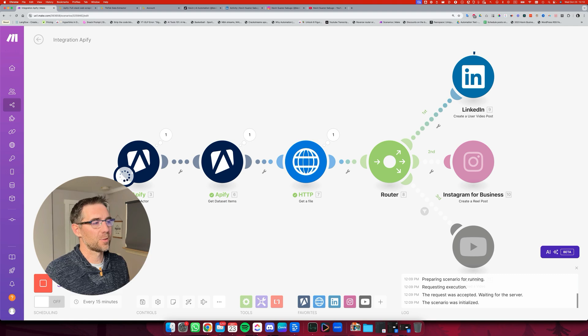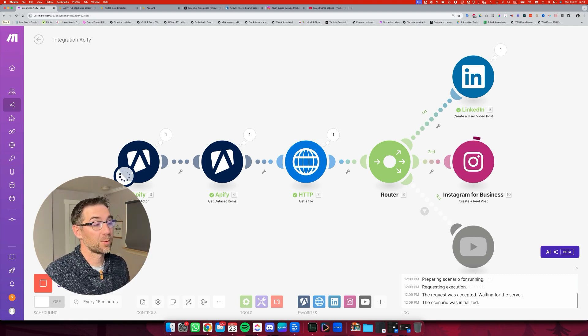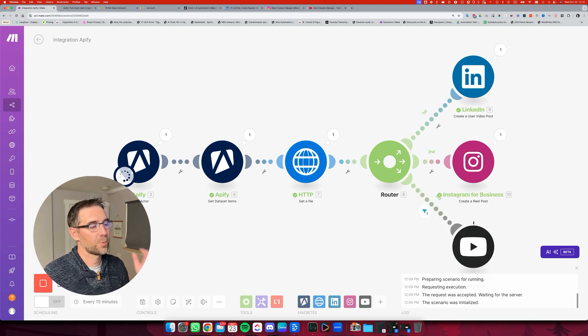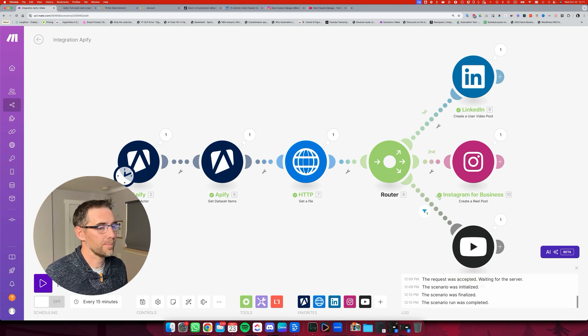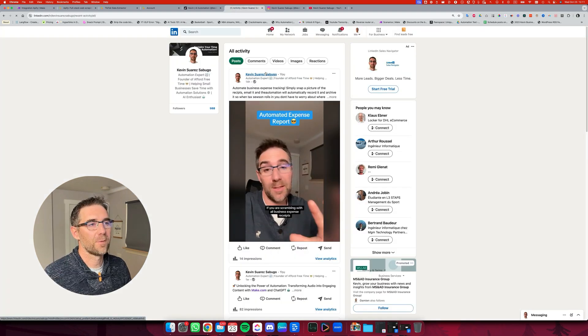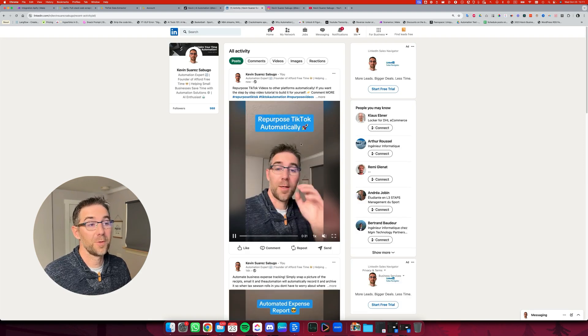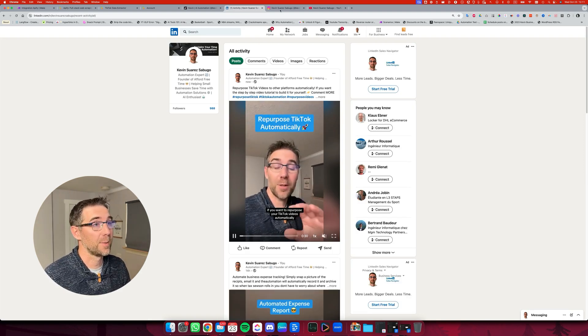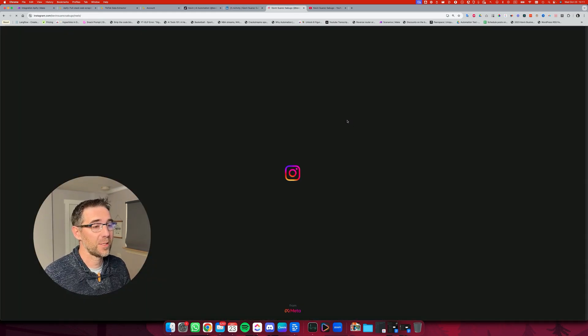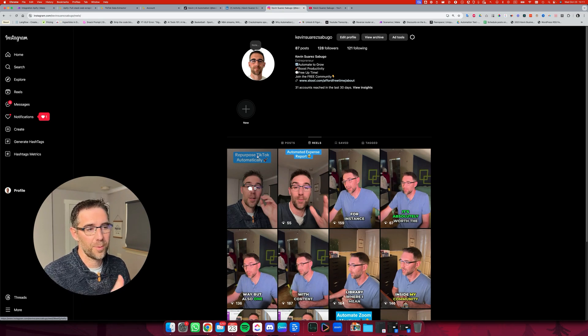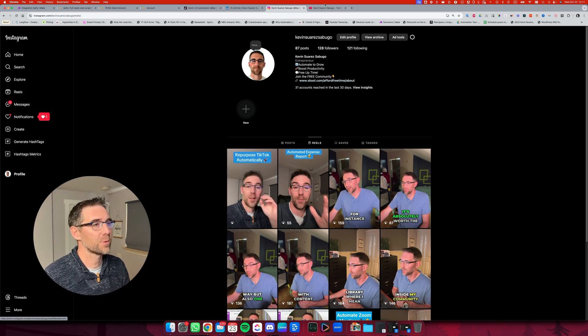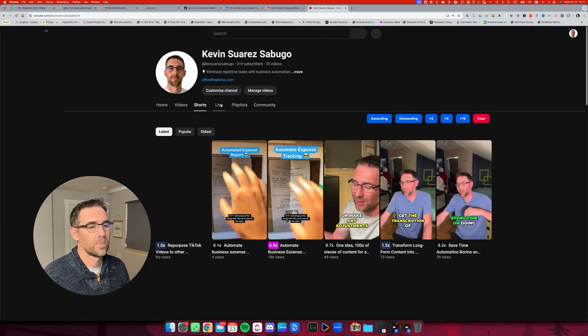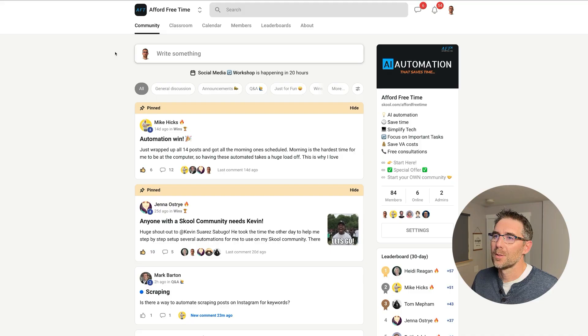Now it's posting on LinkedIn. Now it's posting on Instagram. And now it's posting on YouTube shorts. Now, if I refresh my LinkedIn feed, you can see that there's a new video posted about repurpose TikTok automatically. If I refresh my Instagram page, we're going to see repurpose TikTok automatically that's just been posted. And if I refresh my short page on my YouTube channel, now there's a new video that's called repurpose TikTok video.